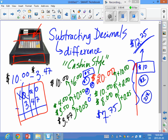And there you go — a quick little video on how to subtract decimals using the cashier style method. Thanks for watching!